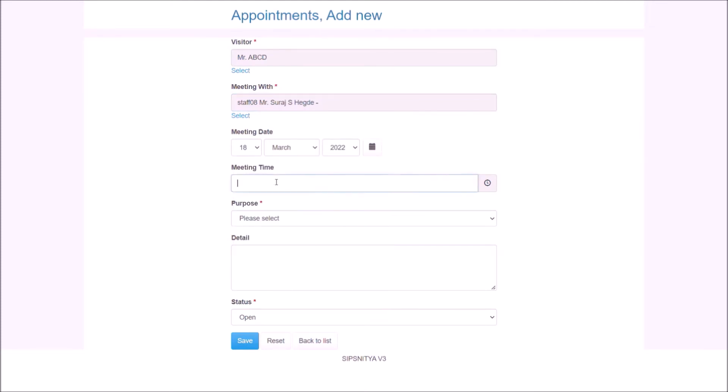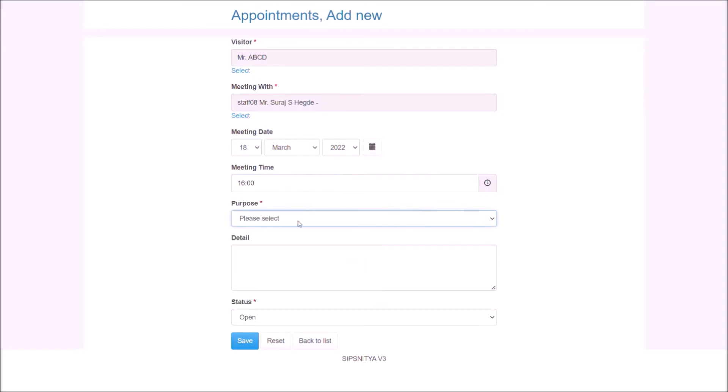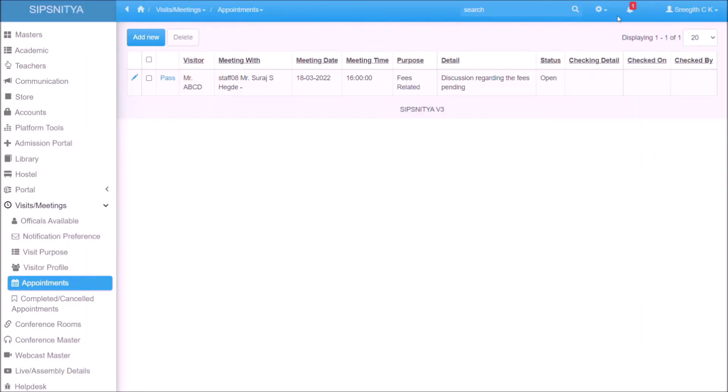Upon saving the appointment, the respective official and the coordinator get notified over push notification, in-app notification by default, and over SMS and email if it is configured.